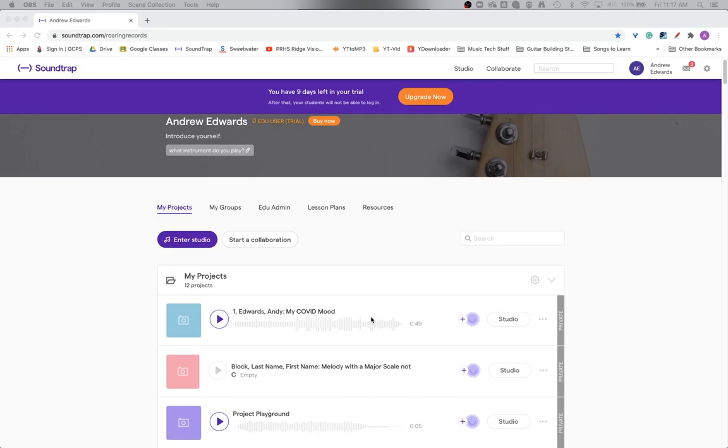I want to show you a completed project in my studio screen, which is the main login screen of Soundtrap, or I should say the projects screen, where you see my projects and you'll have your project listed there.